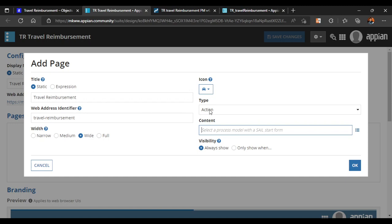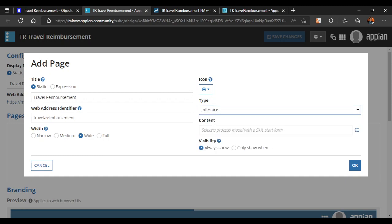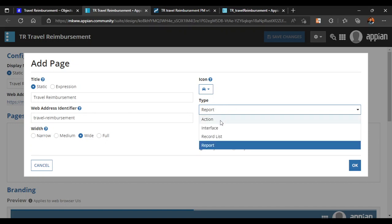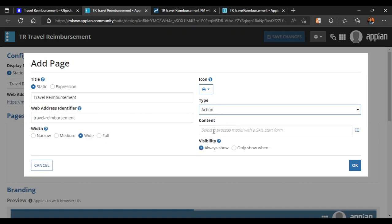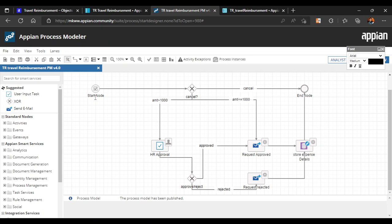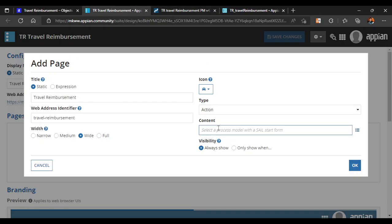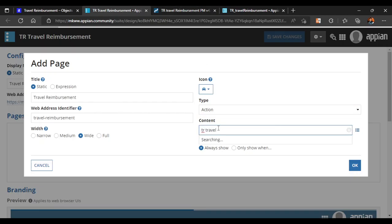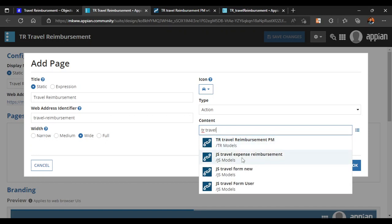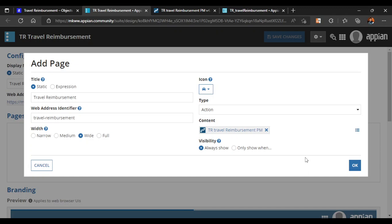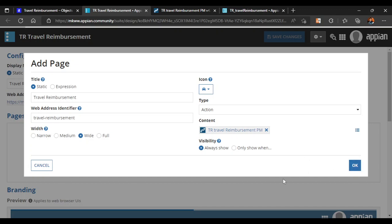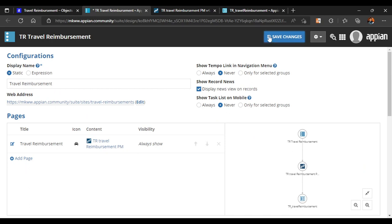If you see here there are different action types: you can add Interface — but the problem with Interface is there should be no rule inputs — there is also Record List and Reports. So first we will configure the Action in our site. It is saying: select a process model with a start form. We do have a process model which has a process start form — our process model name is 'TR Travel Reimbursement' — so let's select that and click OK.